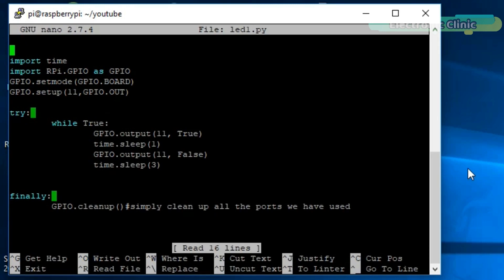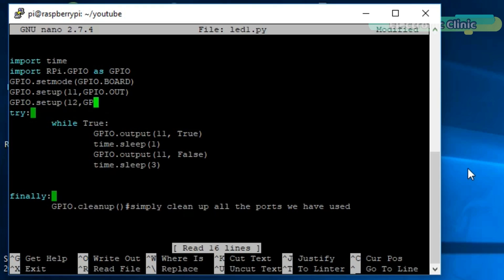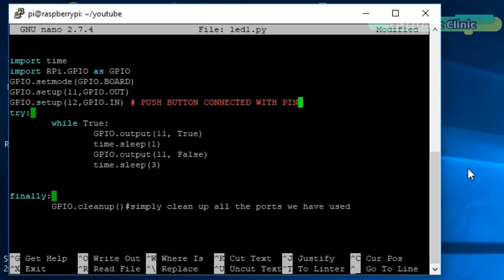As you can see, the program is opened. Now let's edit this program to control an LED using the push button. So first, let's define a pin for the push button. Simply write GPIO.setup 12, GPIO.IN. Push button connected with pin number 12.